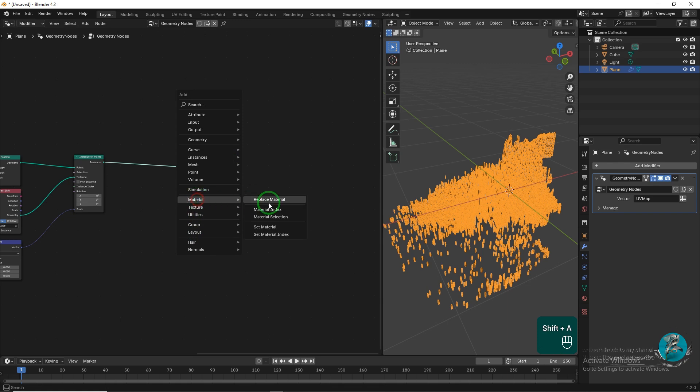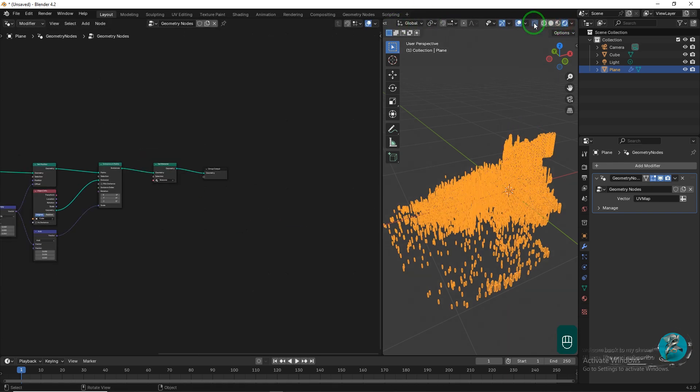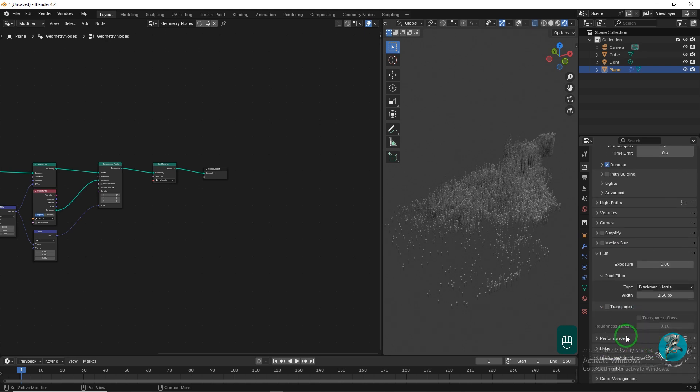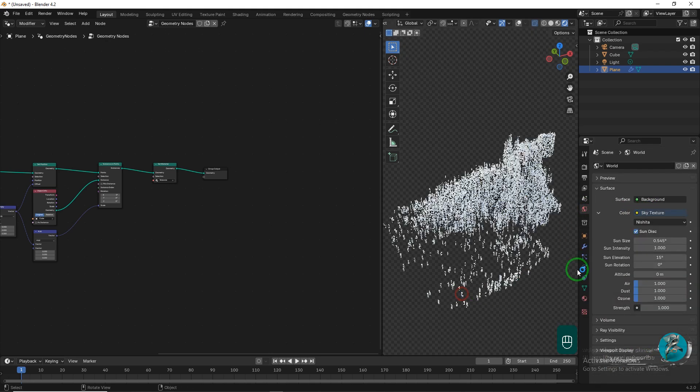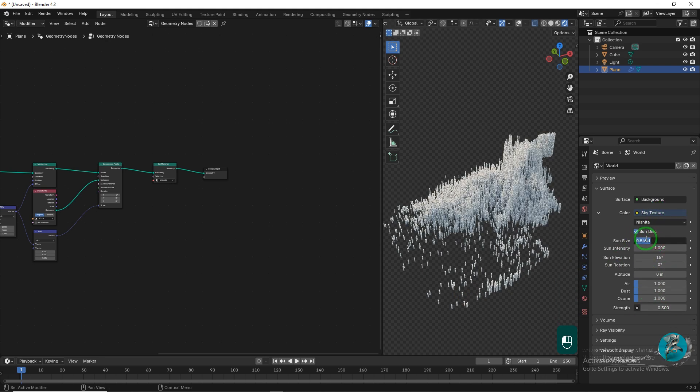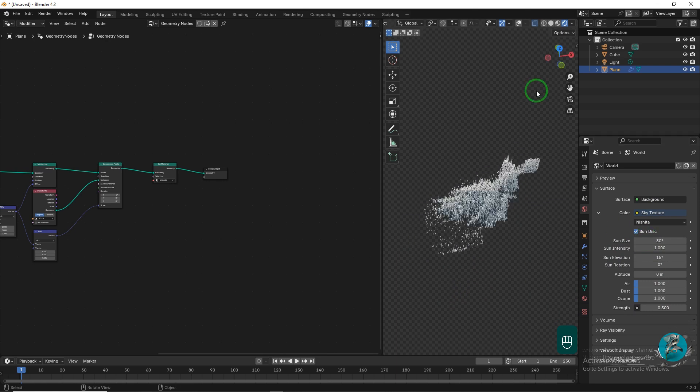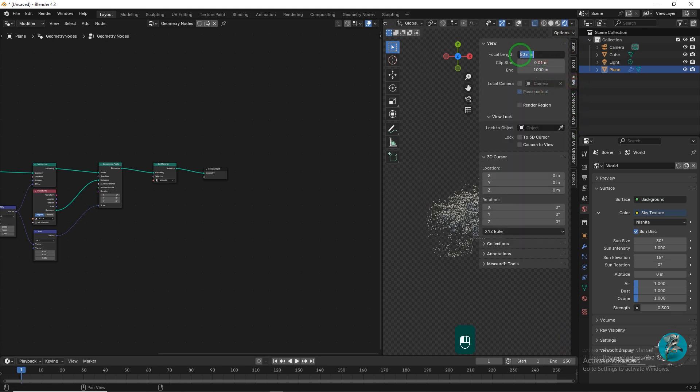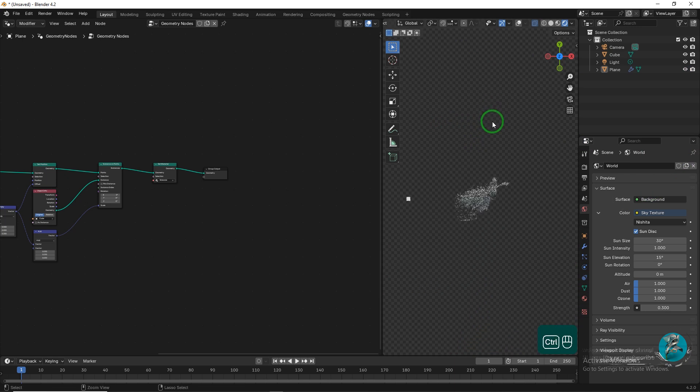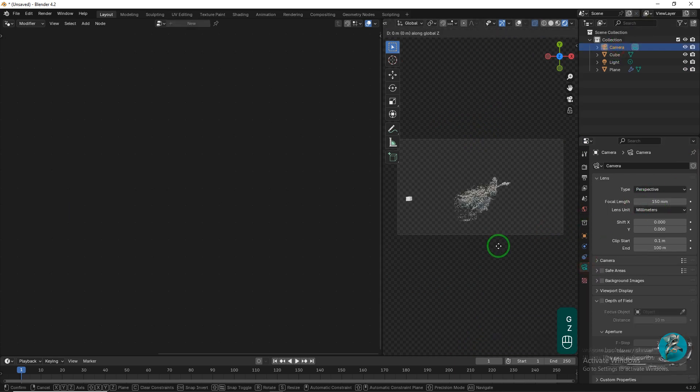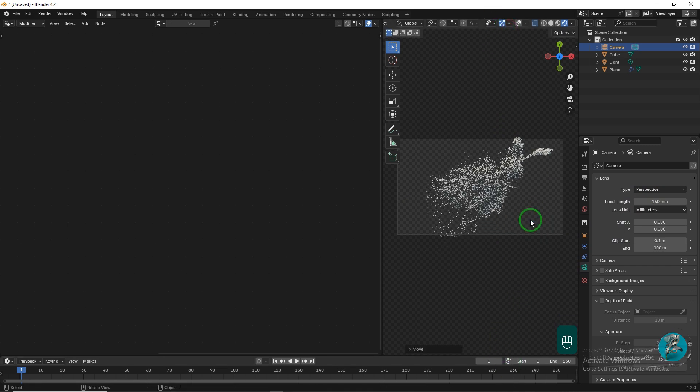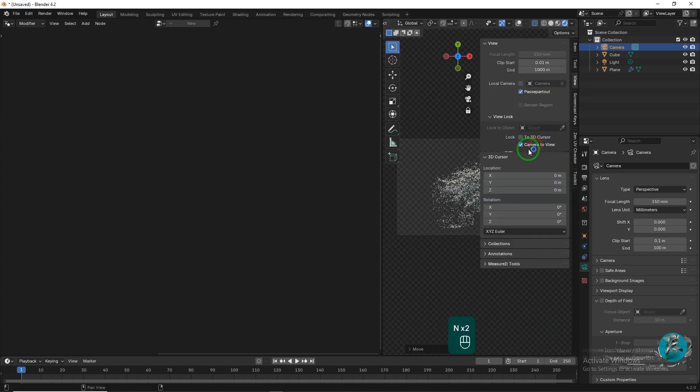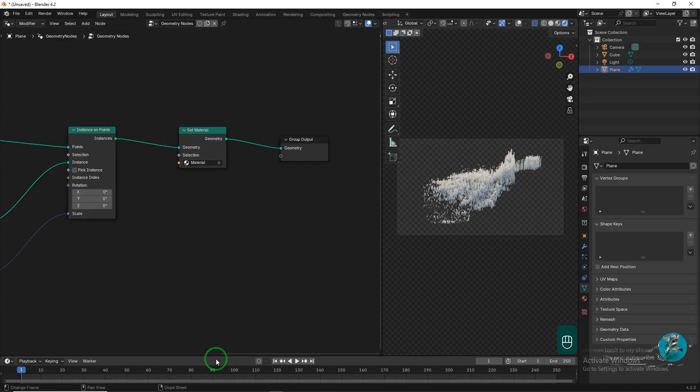Next, add a Material node after the Instance on Points node and select the existing material. Change the view mode from Solid to Rendered and switch the render engine from Evive to Cycles. Under the Film section, enable Transparent. In the World tab, select Sky Texture, set the Strength to 0.3, and the Sun Size to 30. Adjust the Focal Length of the camera to 150 in both settings, and position the camera appropriately.